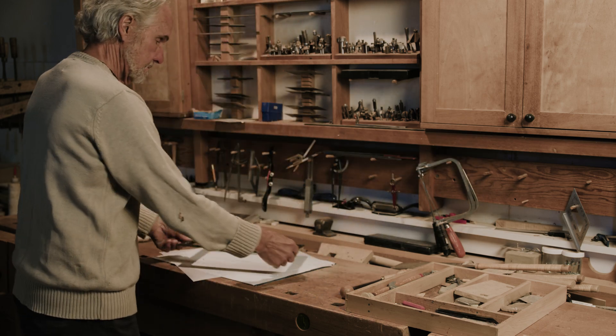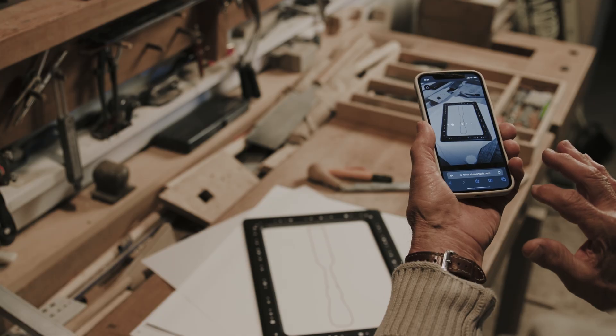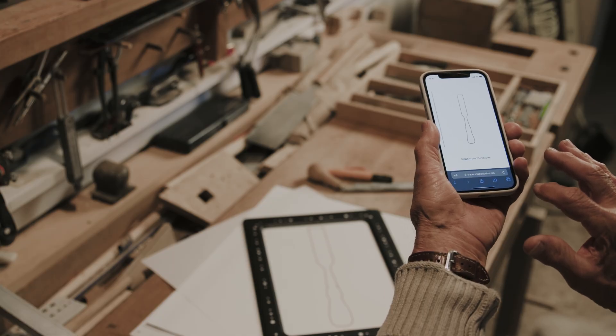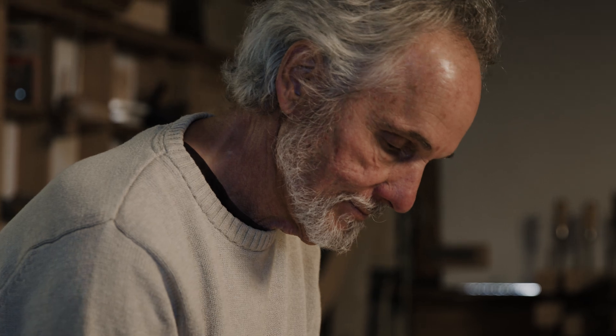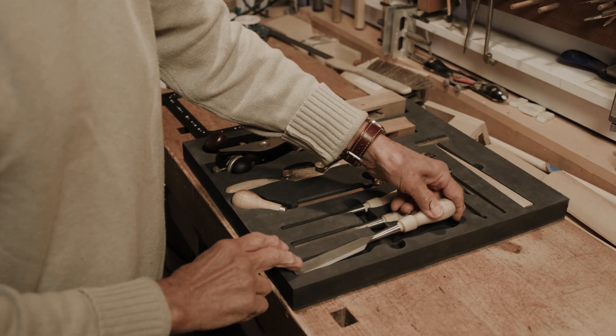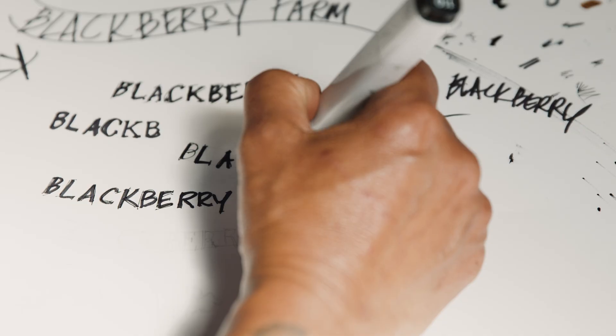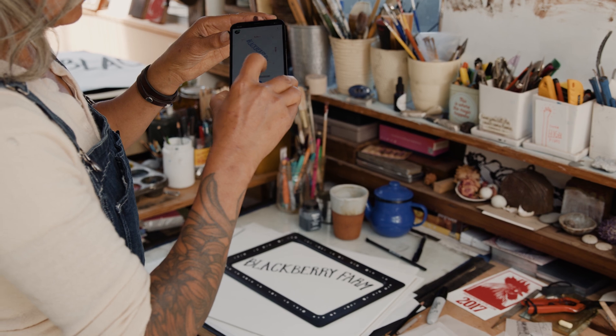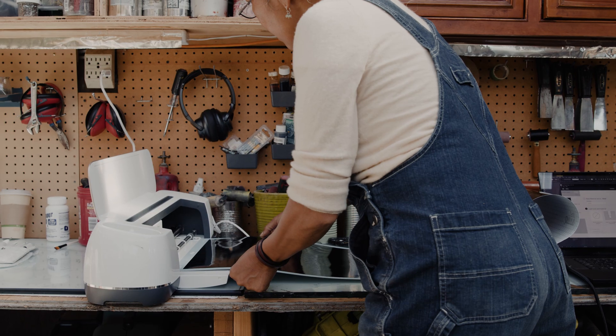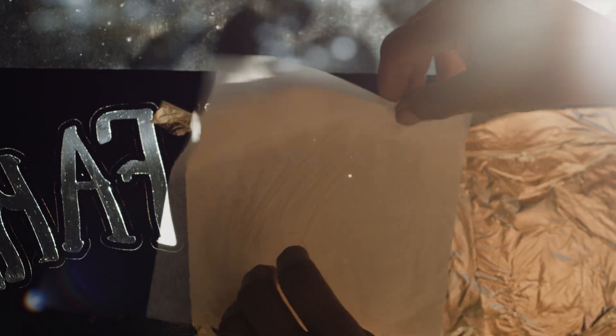Introducing Shaper Trace, a simple toolkit to go from sketch to vector graphic in seconds. Quickly convert your drawings and use them to fabricate almost anything.